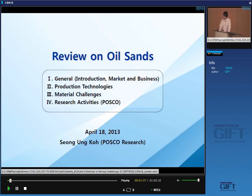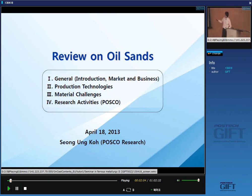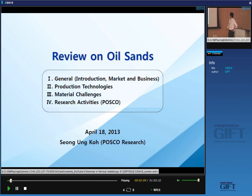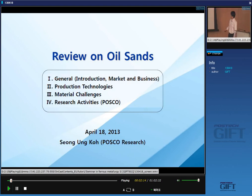In this presentation, I will cover general information including introduction, marketing and business opportunities, production technologies of oil sand, material challenges happening in oil sand business, and finally I will briefly discuss our recent research activities at POSCO.